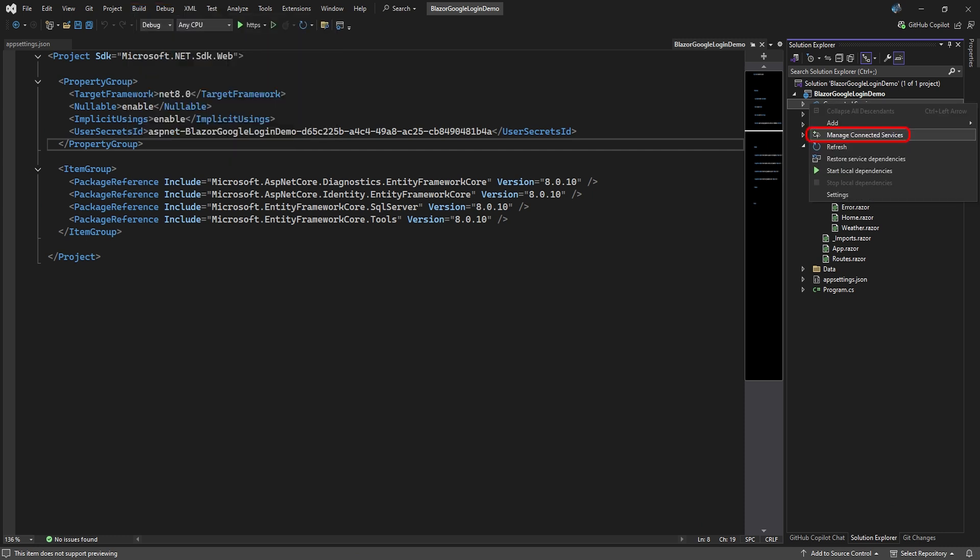Before we can run an initial test, we need to create and update our database with the identity schema migration. Right-click Connected Services and select Manage Connected Services.